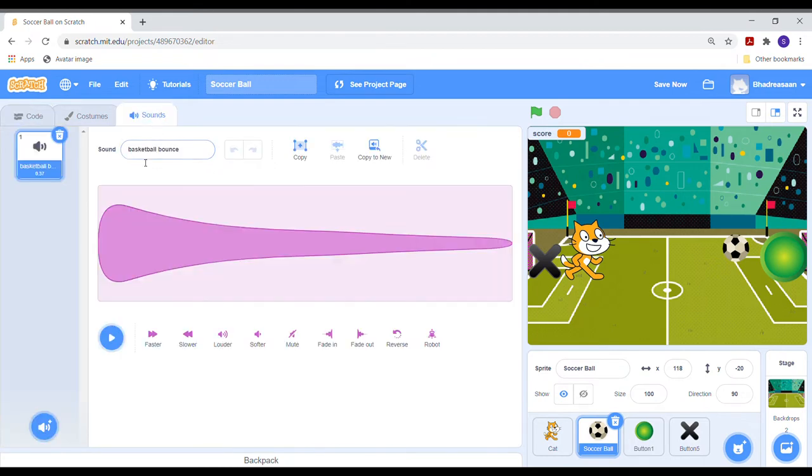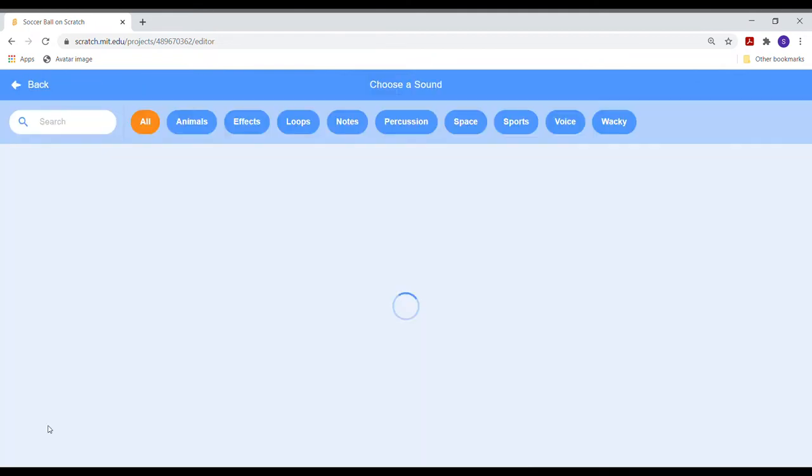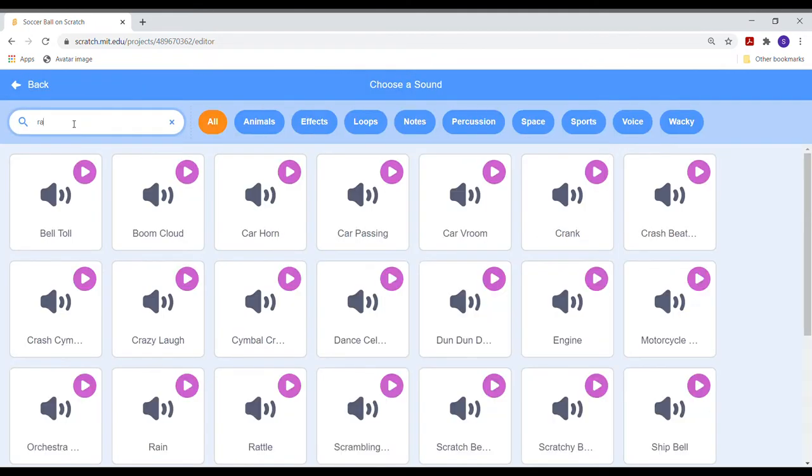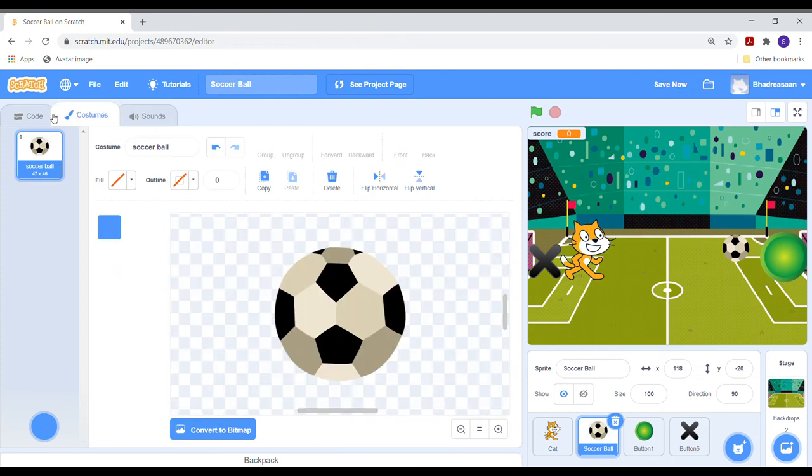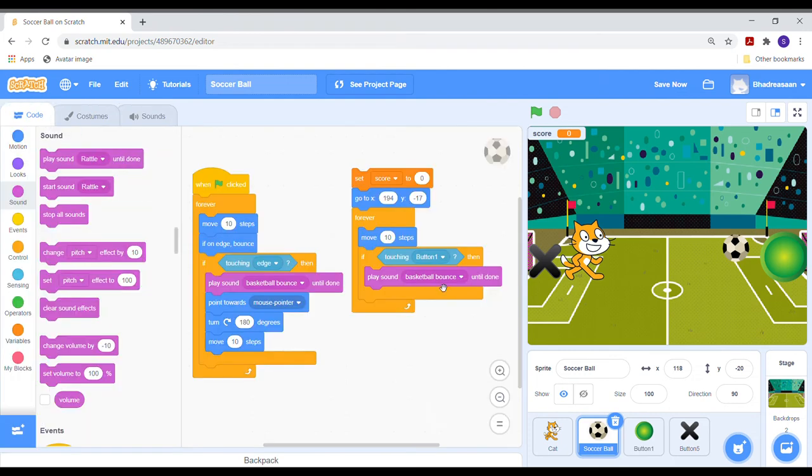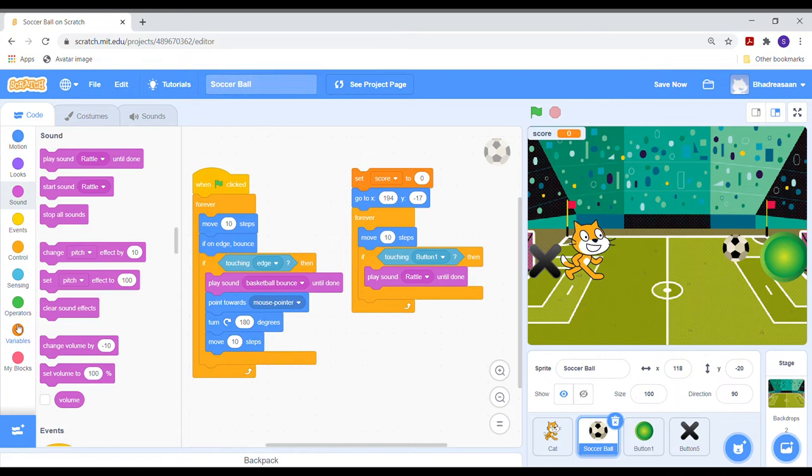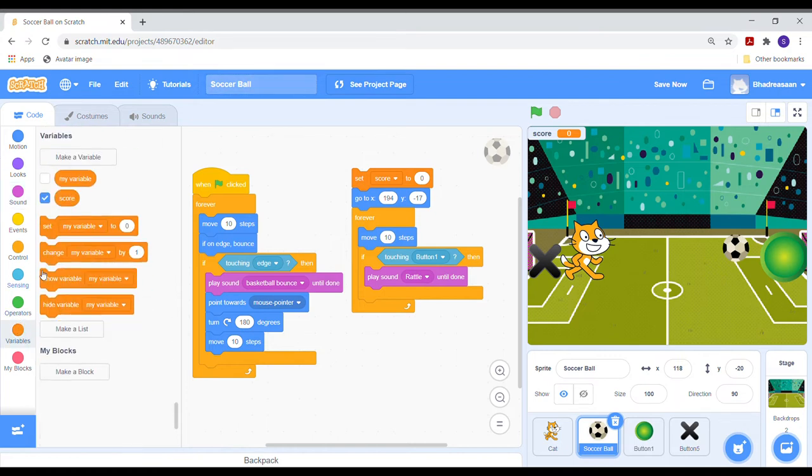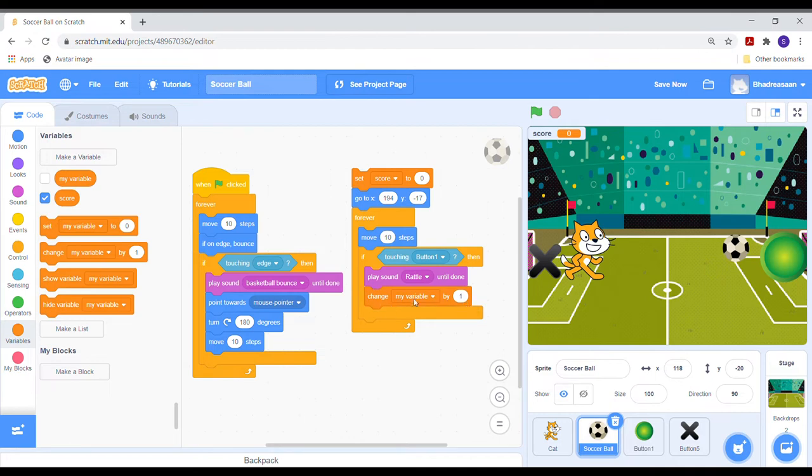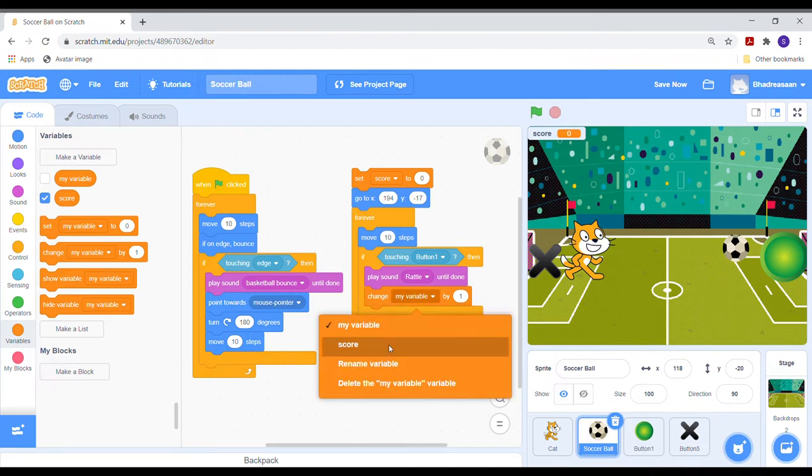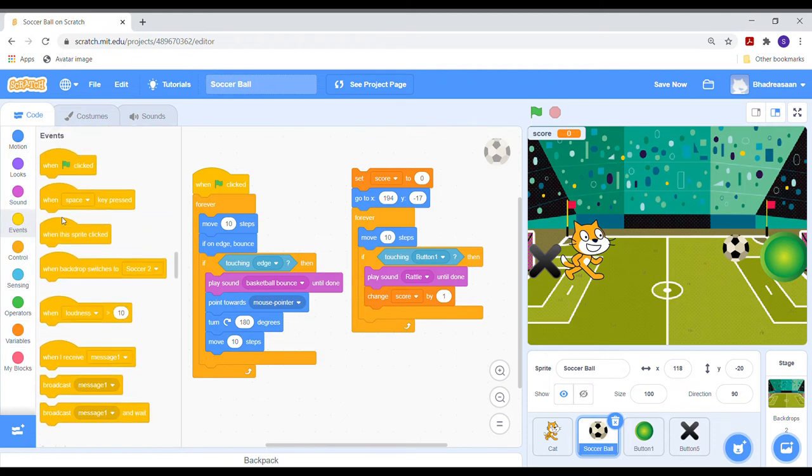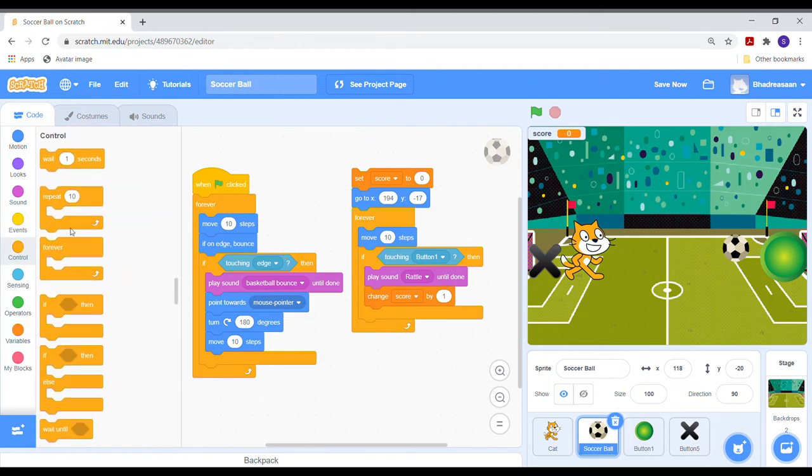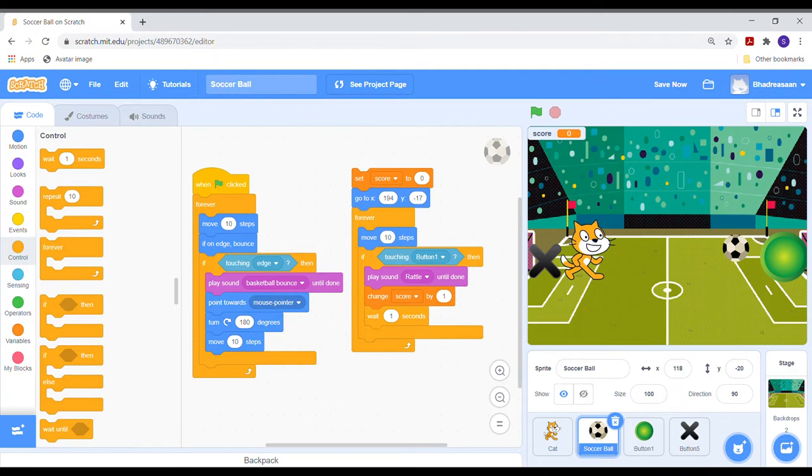Now put a play sound until done block inside the if-then block. Go to sounds and add a rattle sound. Now take a change by block from variable section. Change my variable to score and let its value be 1.